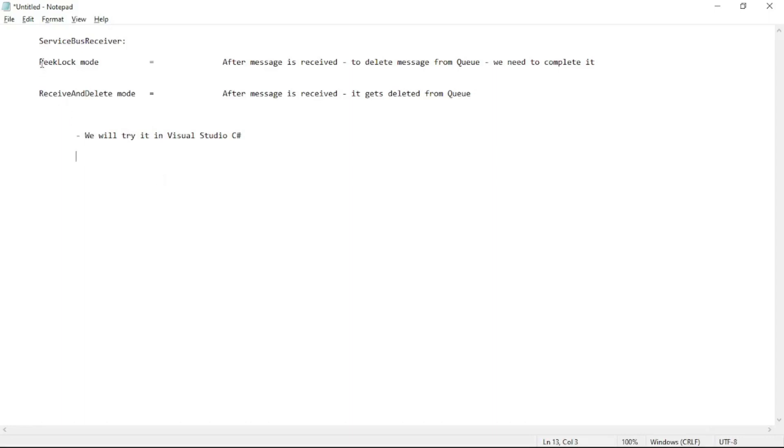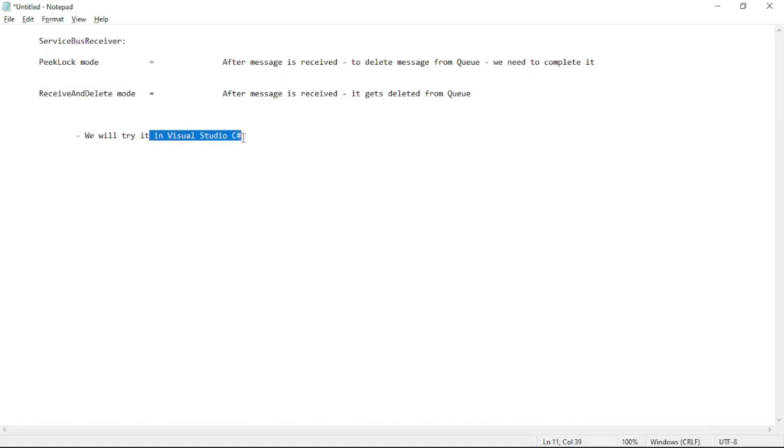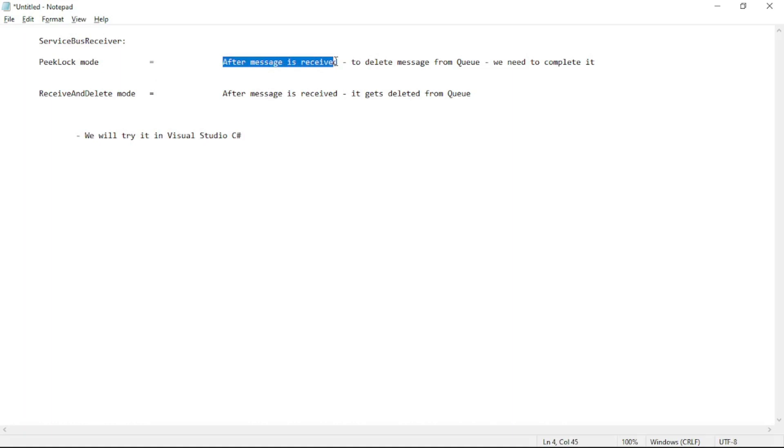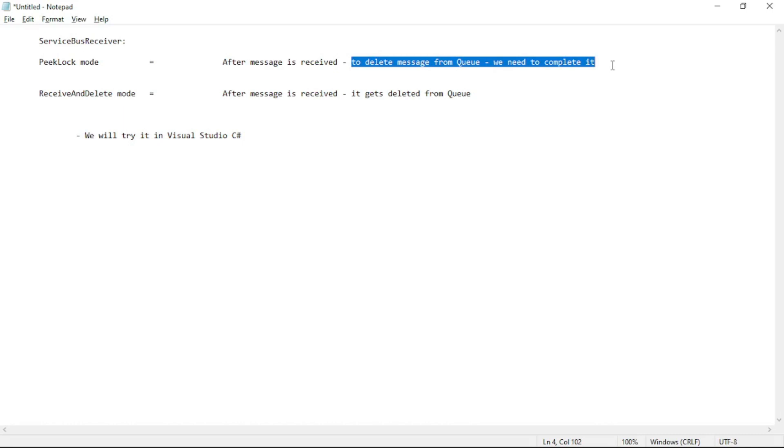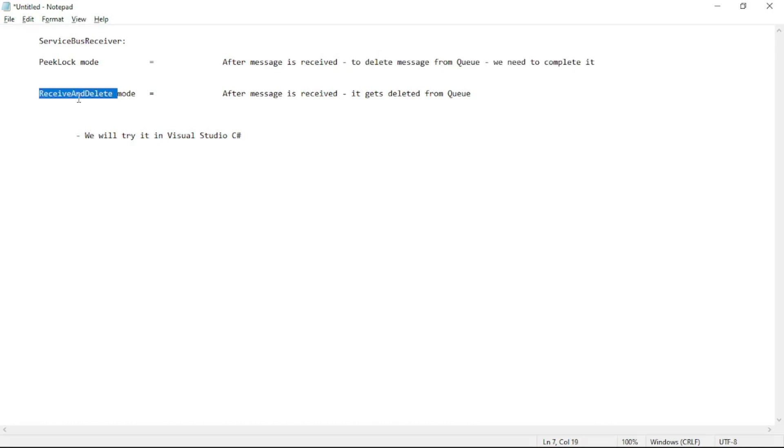Hello guys. In this video we will try pick lock mode and receive and delete mode in Visual Studio. Just a quick recap. In pick lock mode when the message is received it's not deleted automatically from the queue. To delete it we need to mark it as complete. And in receive and delete mode once the message is received it's deleted from the queue.